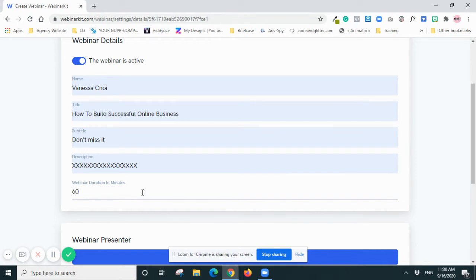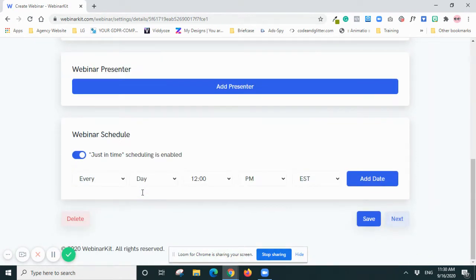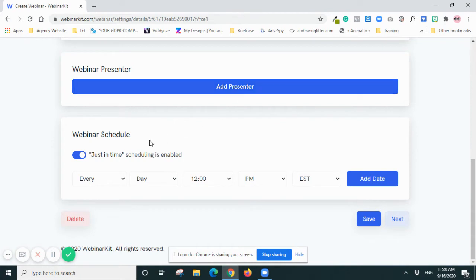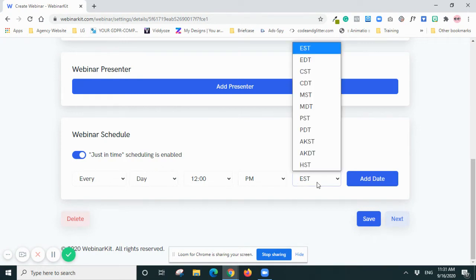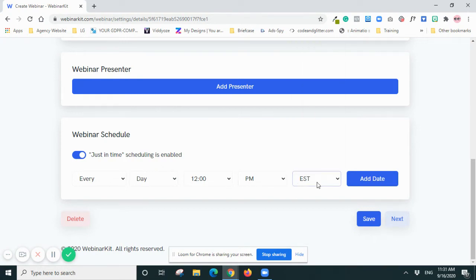And then presenter - so I will be the only presenter now, so I don't add another presenter. Webinar schedule - so this is adjusting time. Because I haven't actually set it up on my time zone, so it's showing EST. But once you set it up or when your audience clicks in and chooses the time, it will be based on their local time. So don't worry about the time difference.